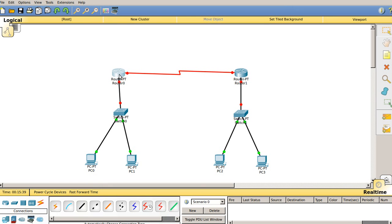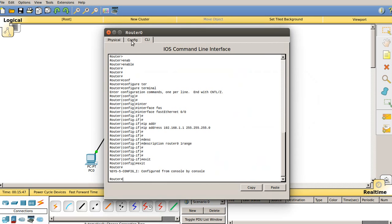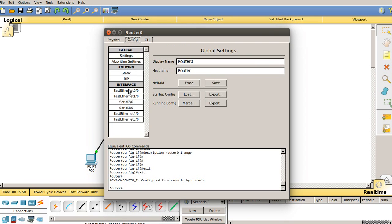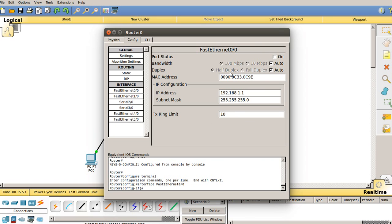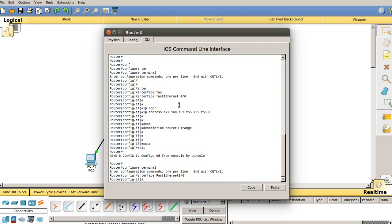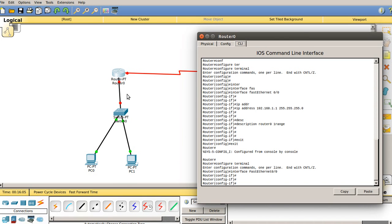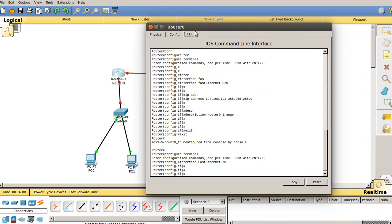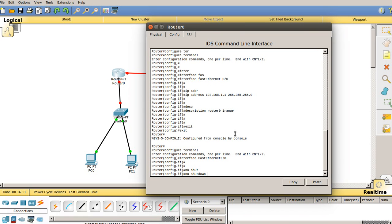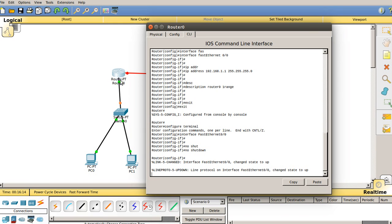Now I'll cross-check in the GUI of router 0 whether the configuration is complete. I'll click on the configuration tab and select FastEthernet 0. The configuration is set, but the port status is still off. To turn it on and get the green light, I need to type 'no shutdown'. As soon as I press Enter, the lights turn from red to green. It will take a little time for the switch lights to update as well.